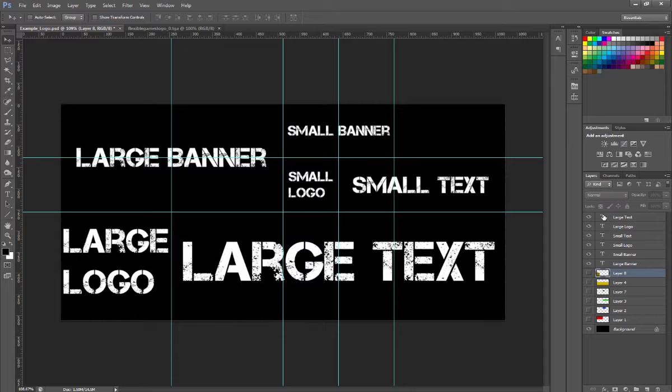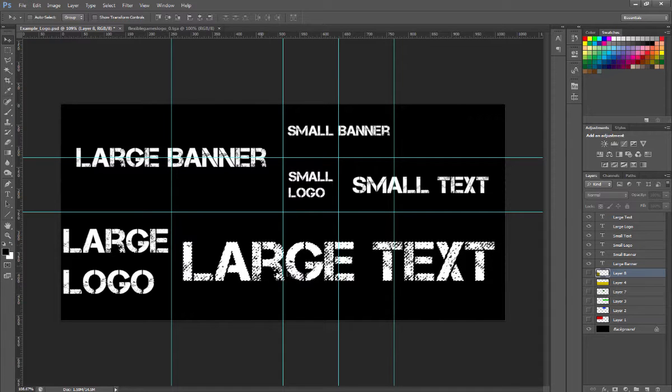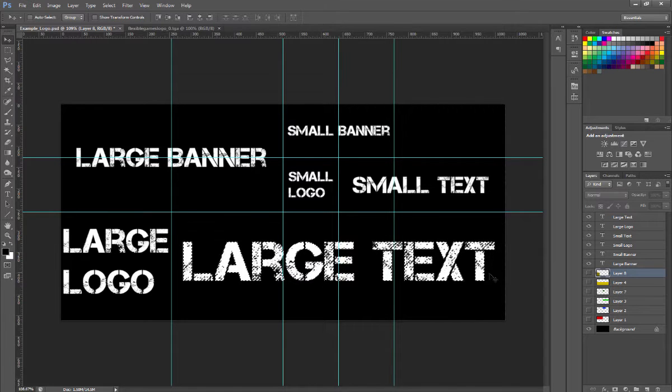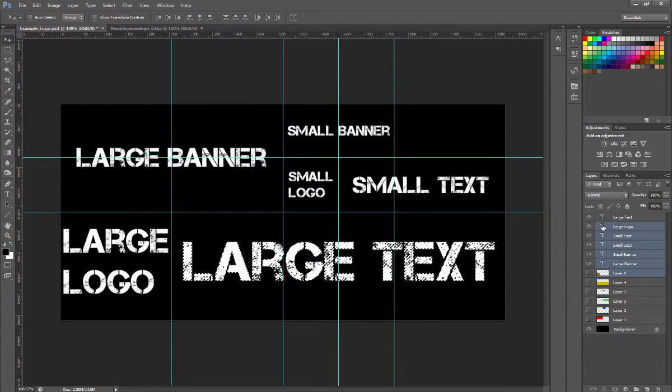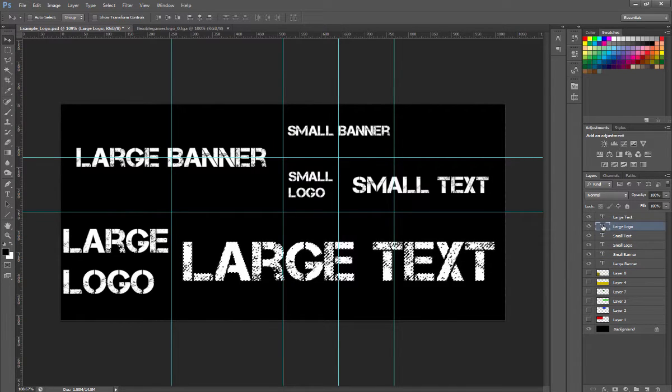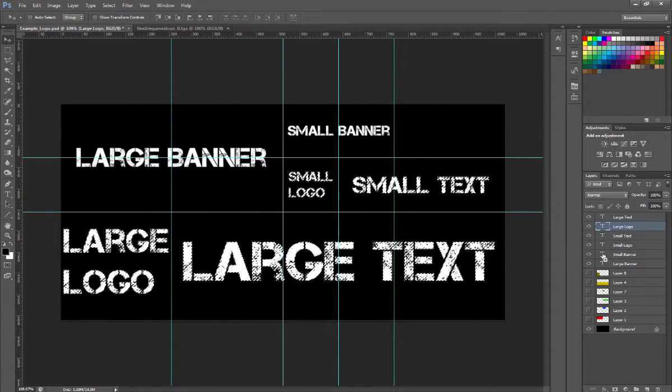You're going to want to select the area that you're using and you're going to want all of these to be selected. You can see I'm selecting all of my objects in the logo.